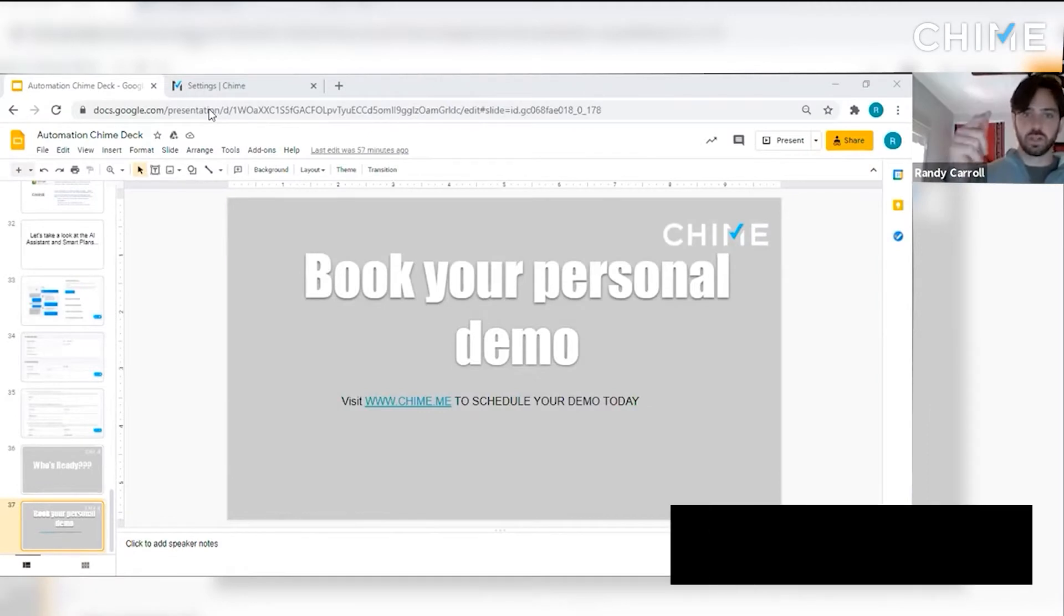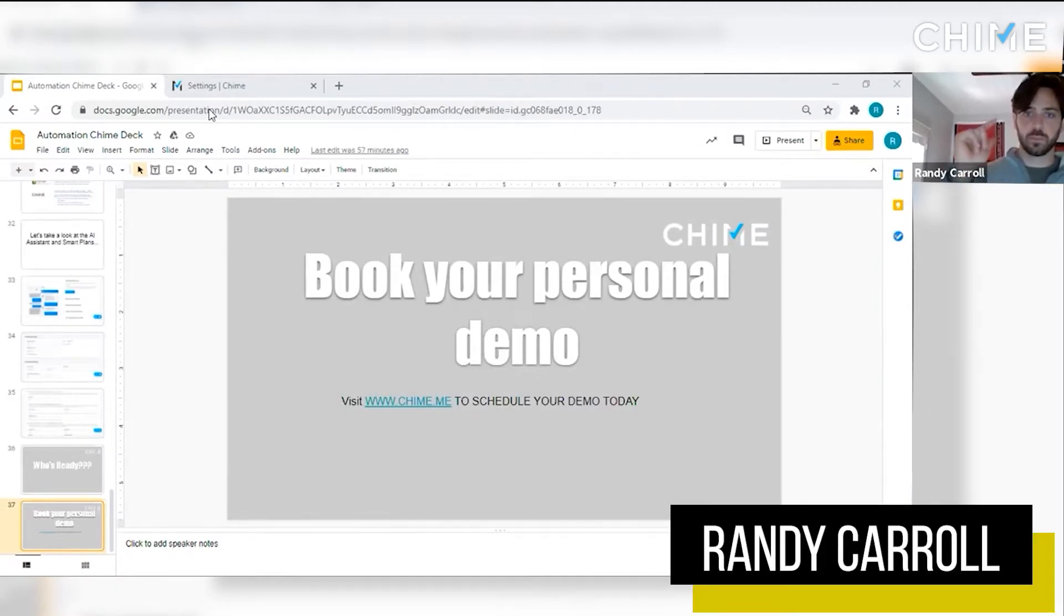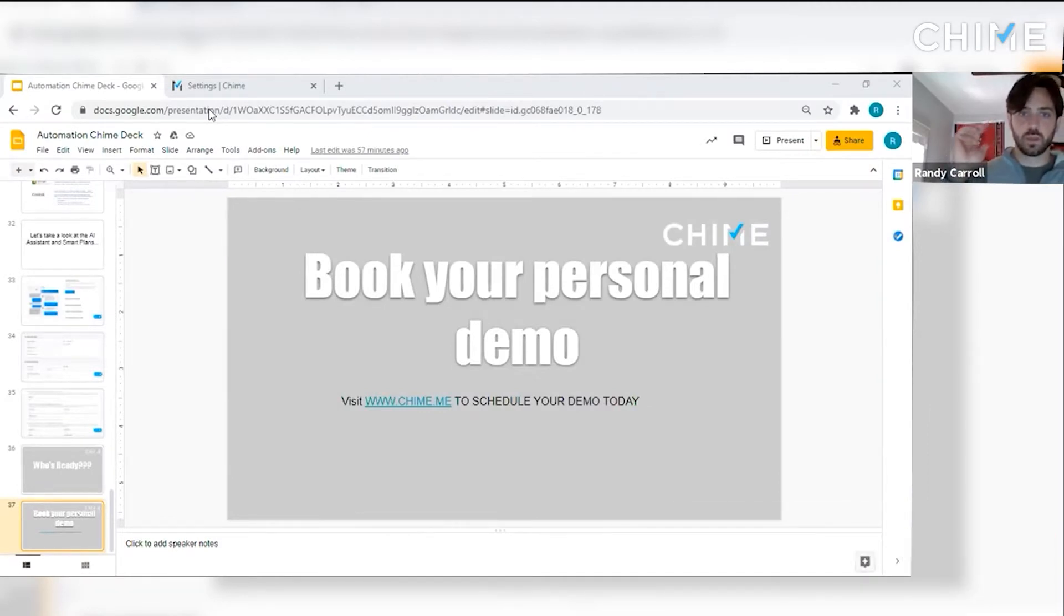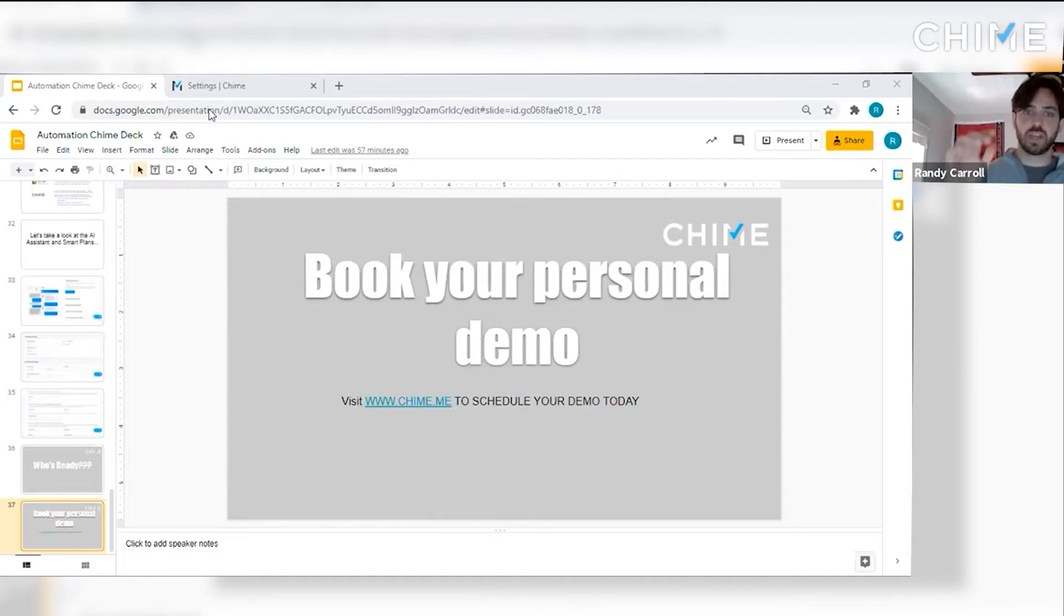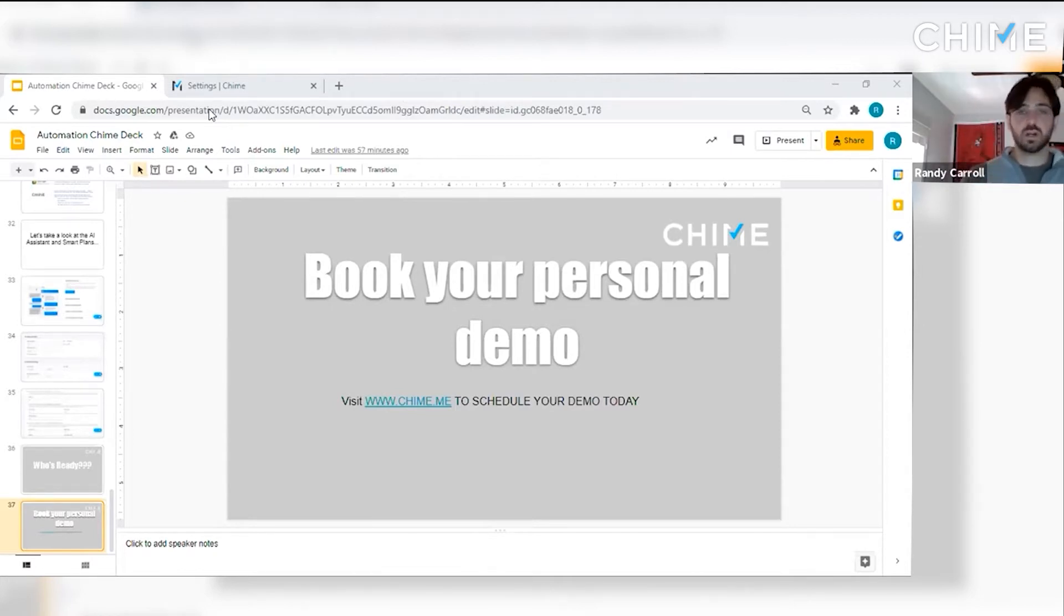Got a question here from Sheila. She's a sole practitioner. How long would you estimate it would take to set up databases? About 1,800 people.